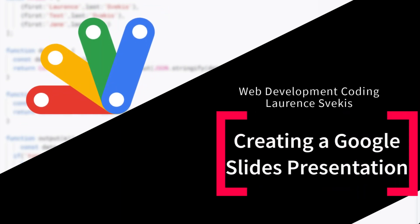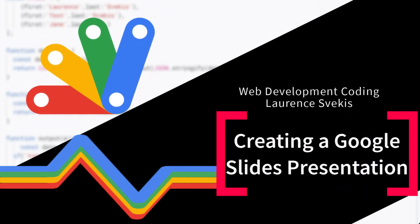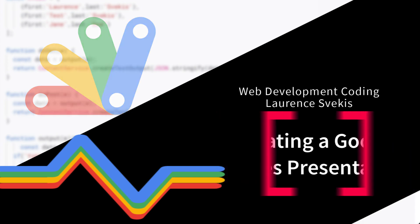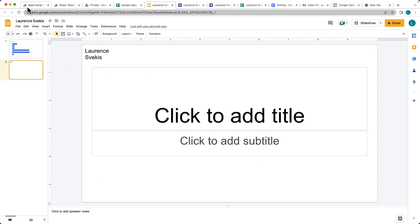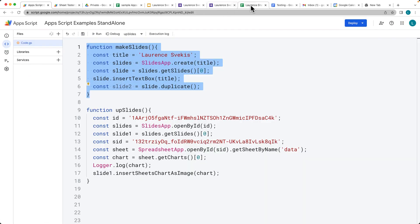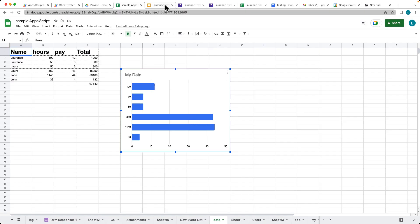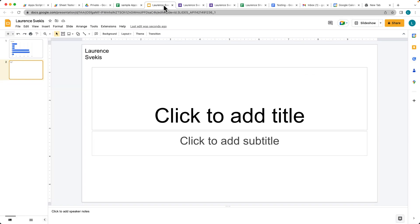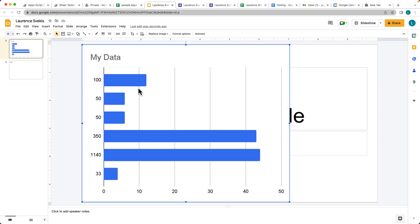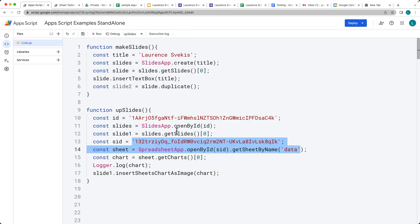This time we're going to be creating a slide using Google Apps Script. The initial slide is going to have a text box, and we're going to duplicate that slide. Then we're going to get a chart sitting within a Google spreadsheet and, using Google Apps Script, we're going to insert that chart into the first slide.